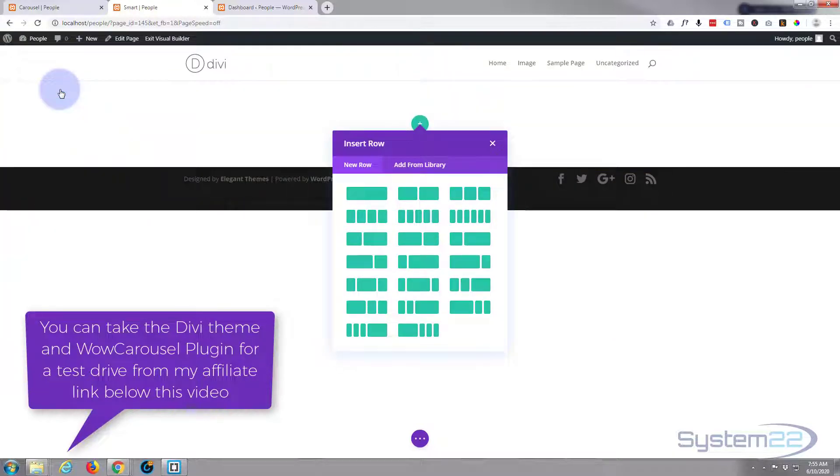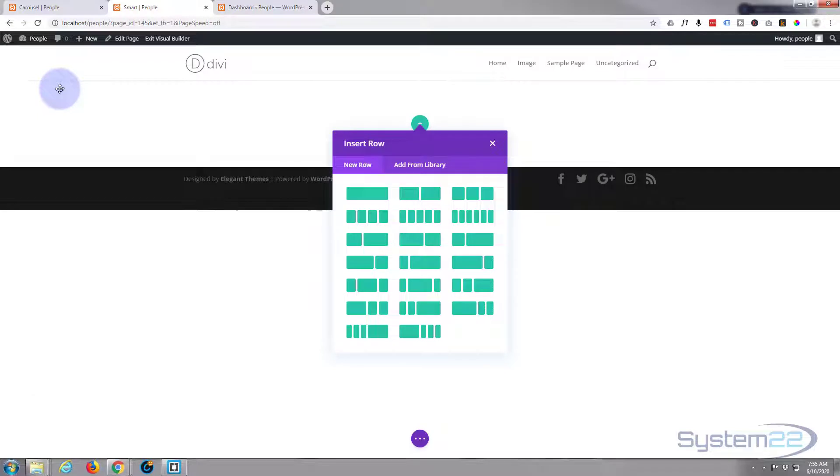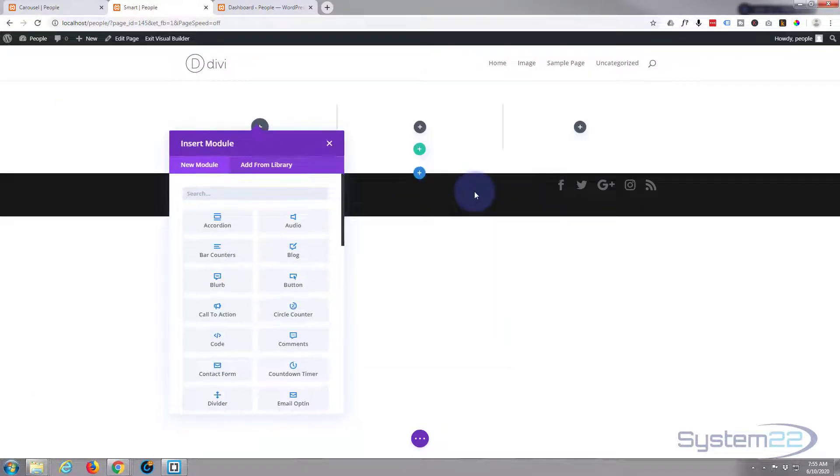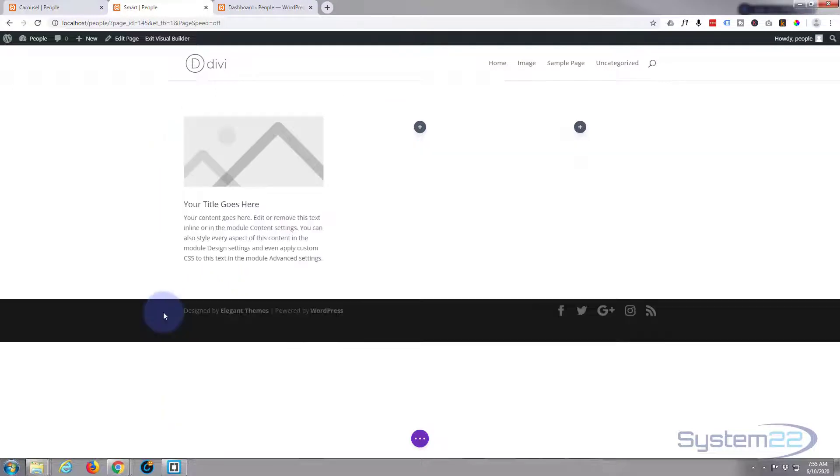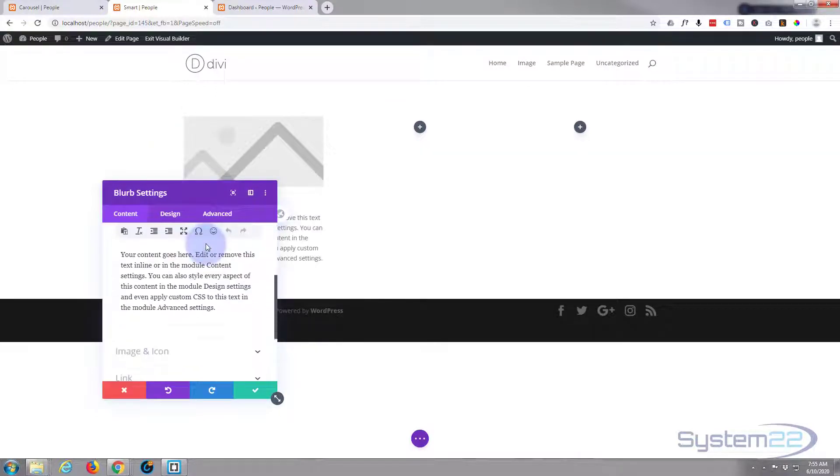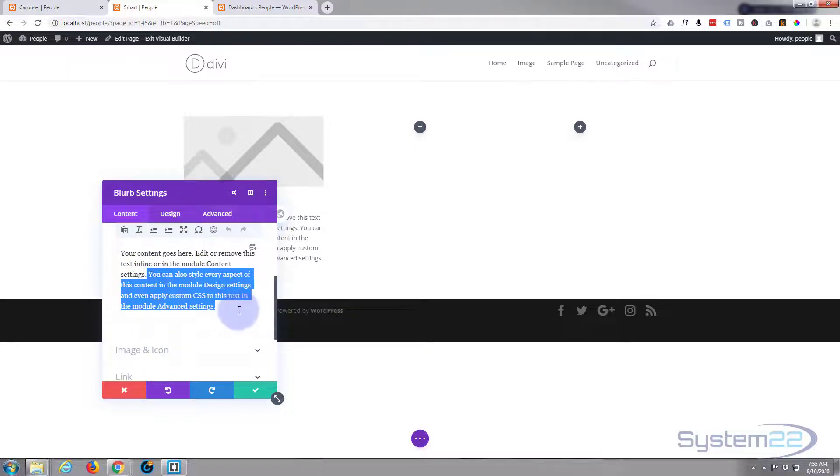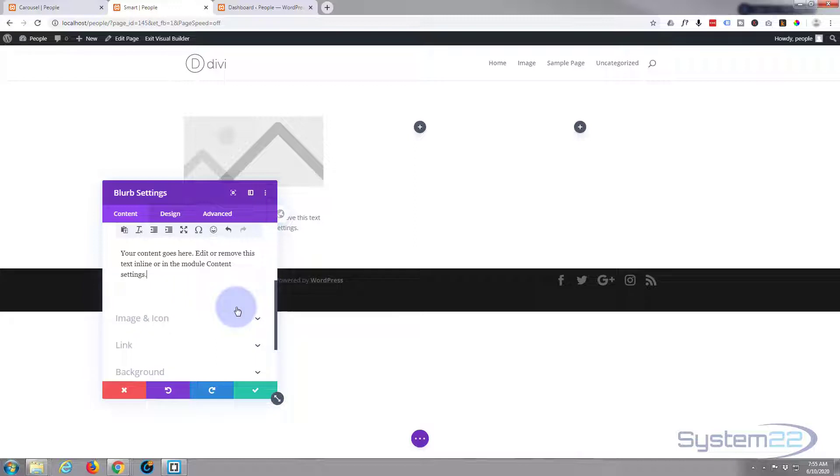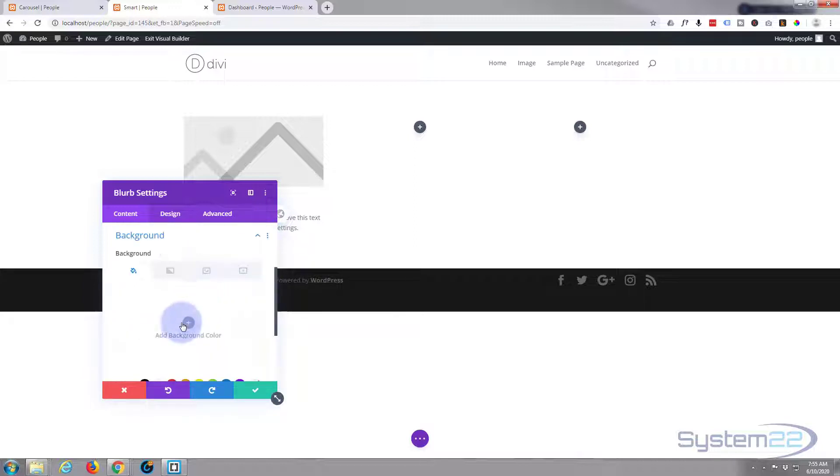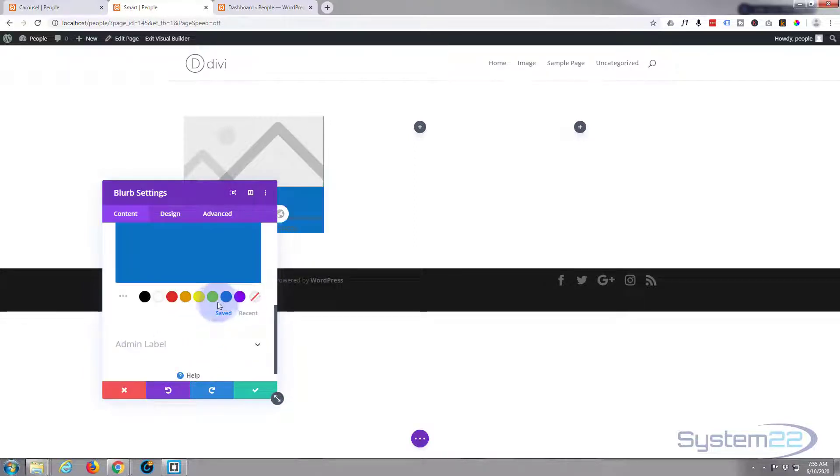Now to make this work you want to create some modules and save them to your library. So let's put a simple blurb in there. I won't edit it very much, let's just take some of this content away and we'll give it a background color. There we go, I'm just sort of going through the motions here.